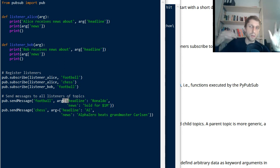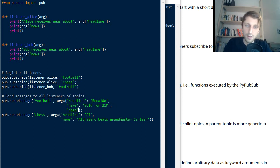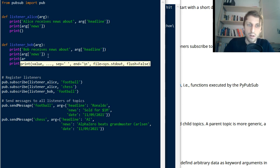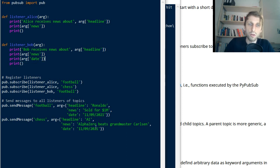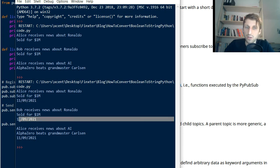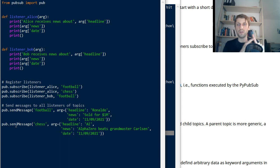You can also customize the payload further. For example, you can add a third data item like 'date' to the dictionary — maybe some month or timestamp — and send that data as part of the message. You can then print the date in both listener functions as well. This way you can easily customize the messages sent to receivers, the topics, the payload data, and the different publishers.